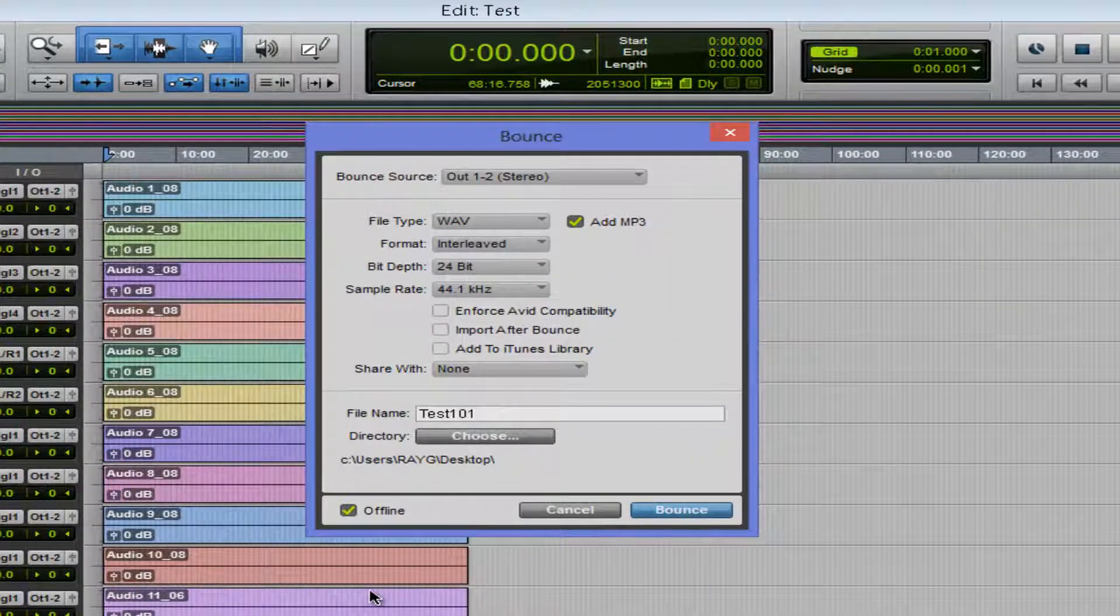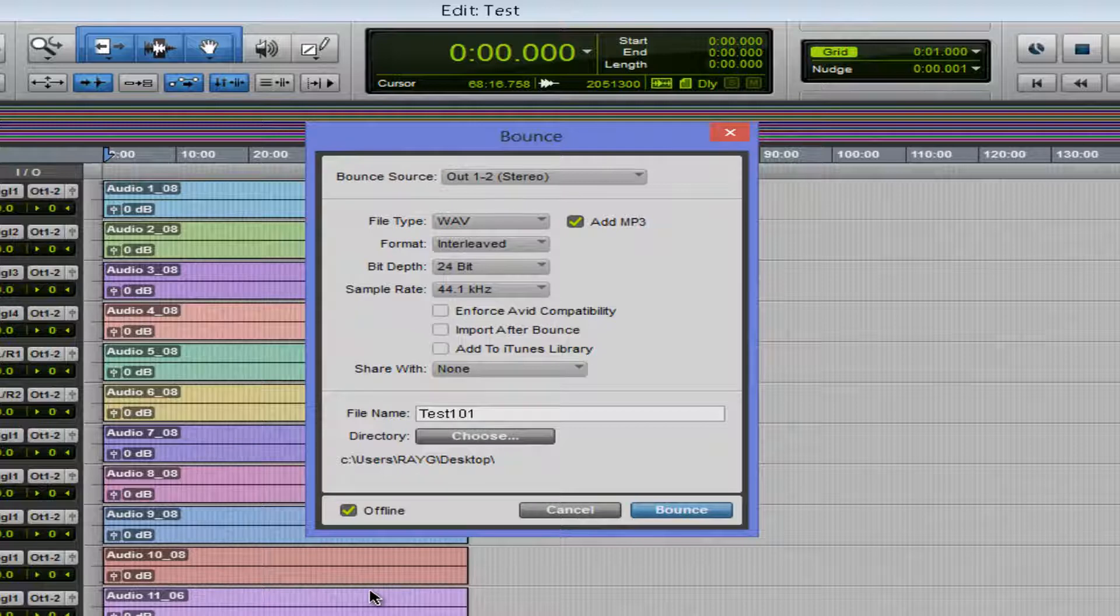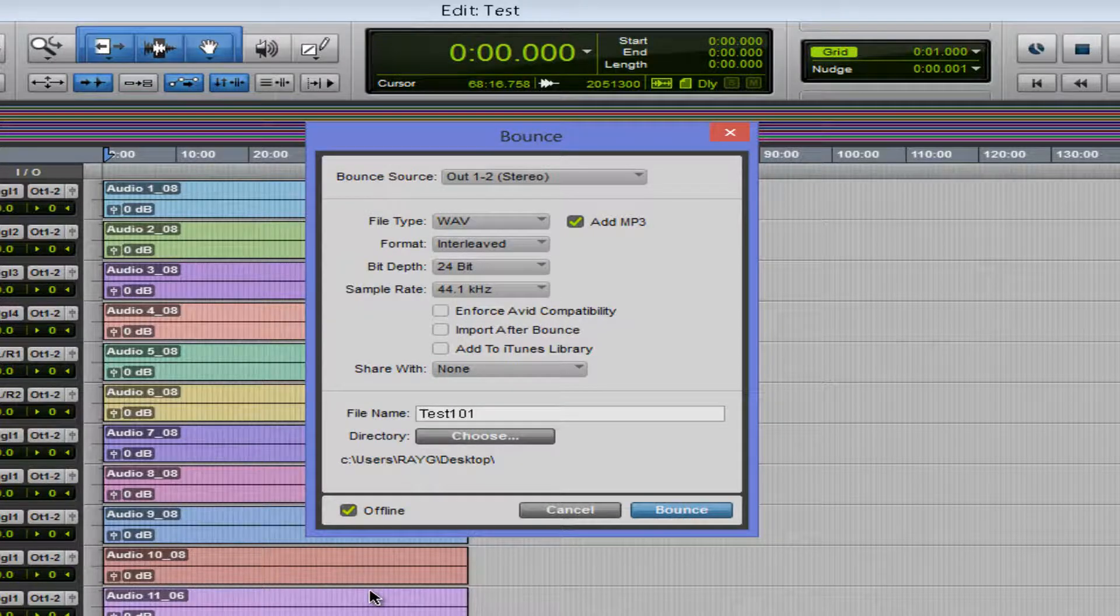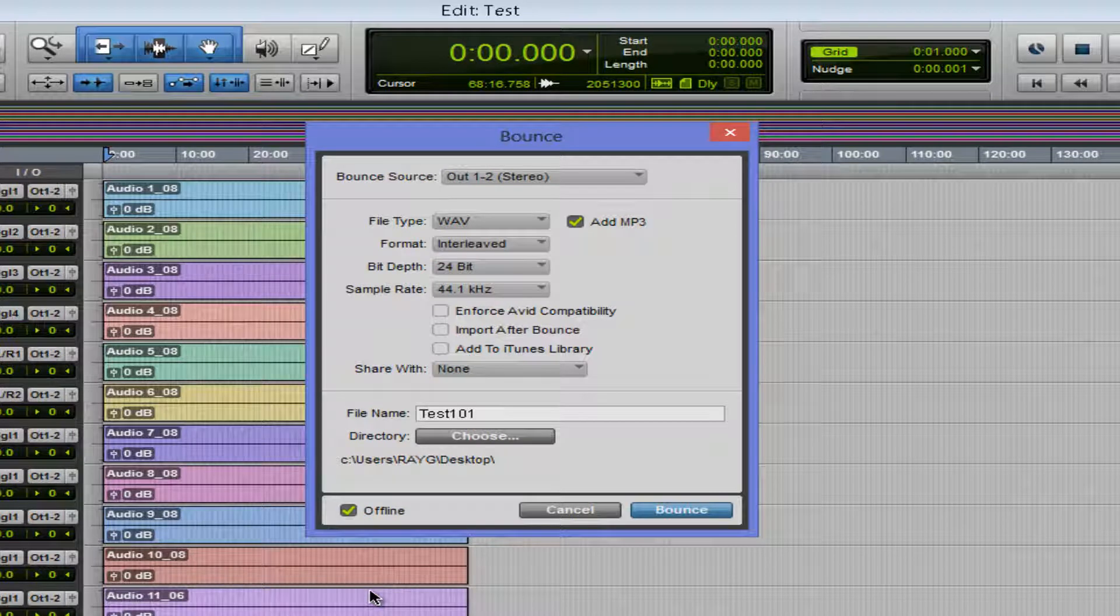So let's check out the new bounce to disk function. Check this out. We have an offline bounce function, which is amazing, which is great before we would have to go in real time.